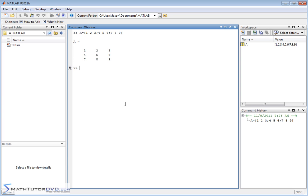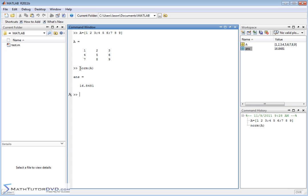If you want to calculate the norm of a matrix, you just use a function called norm and you pass it the matrix. In this case, MATLAB calculates 16.8 and some change as the norm. I'm not going to get into a discussion of how you calculate the norm by hand, because that's beyond the scope of teaching you how to use MATLAB. You'll need to know what it means mathematically — you can learn that from my other videos on matrix algebra and linear algebra. So that's how you calculate the norm of a matrix. There's no gotcha; you just pass it the value.